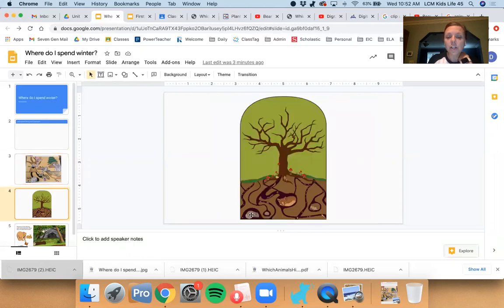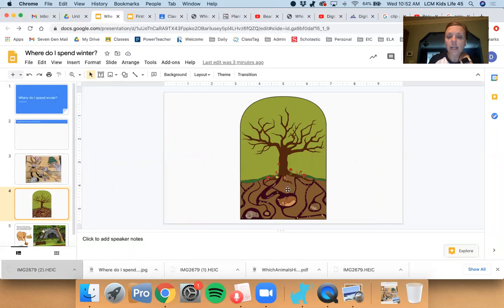Here's another picture of some animals that are burrowing. If you look under this tree, they've dug these tunnels that go down that are all connected to find a nice safe place to go.